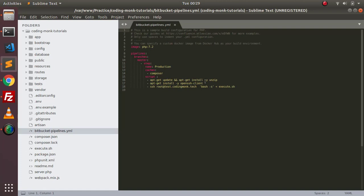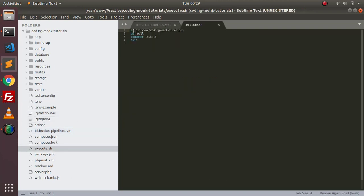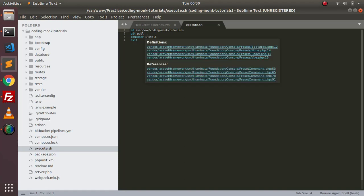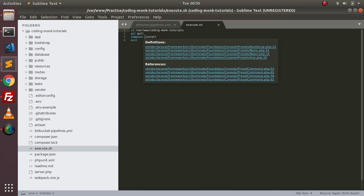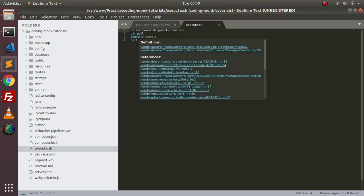For the build steps — we are not performing tests. First we do apt-get update and apt-get install unzip, and then we also install the openssh-client. What I want to do is log into my VPS server and then perform some commands written in execute.sh. That script changes directory to /var/www/coding-monk-tutorials, runs git pull to pull changes pushed to the repository into the production server, then runs composer install to install any new dependencies, and finally exits the VPS server.